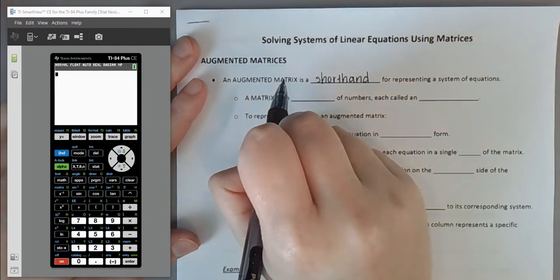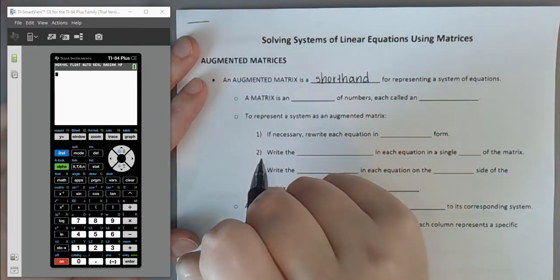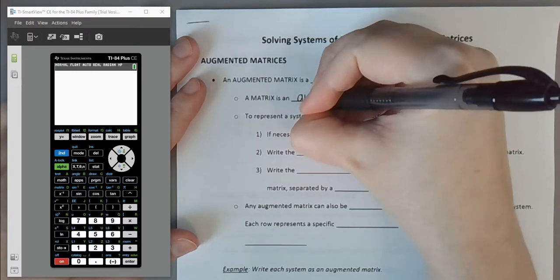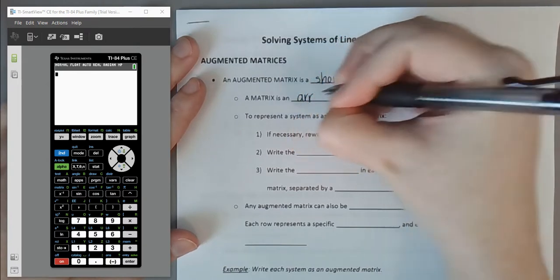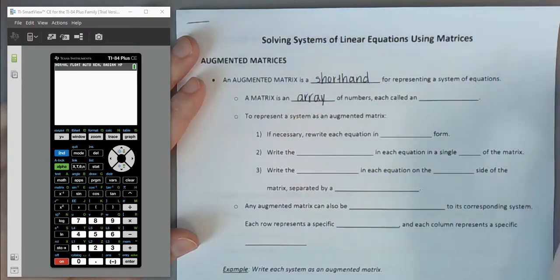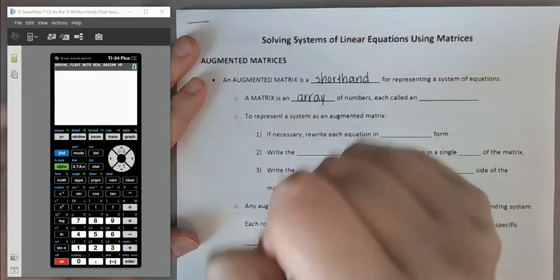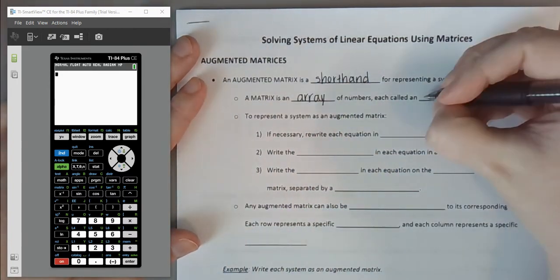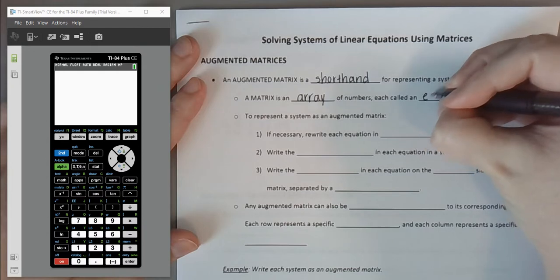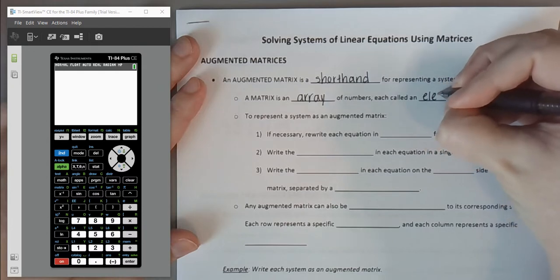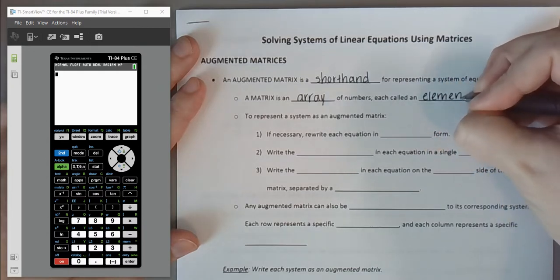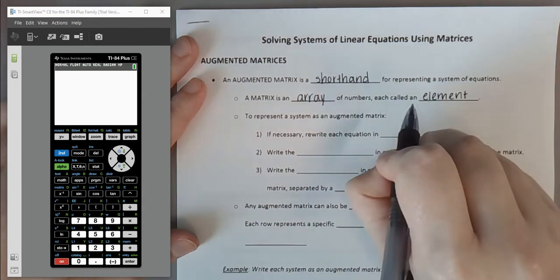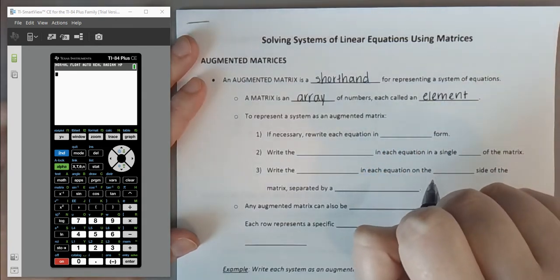If an augmented matrix is a special kind of matrix, what is a matrix? A matrix is an array of items — we're going to use an array of numbers. Think of it as just a grid with rows and columns. Each item in the matrix is called an element, found at the intersection of a particular row and column.